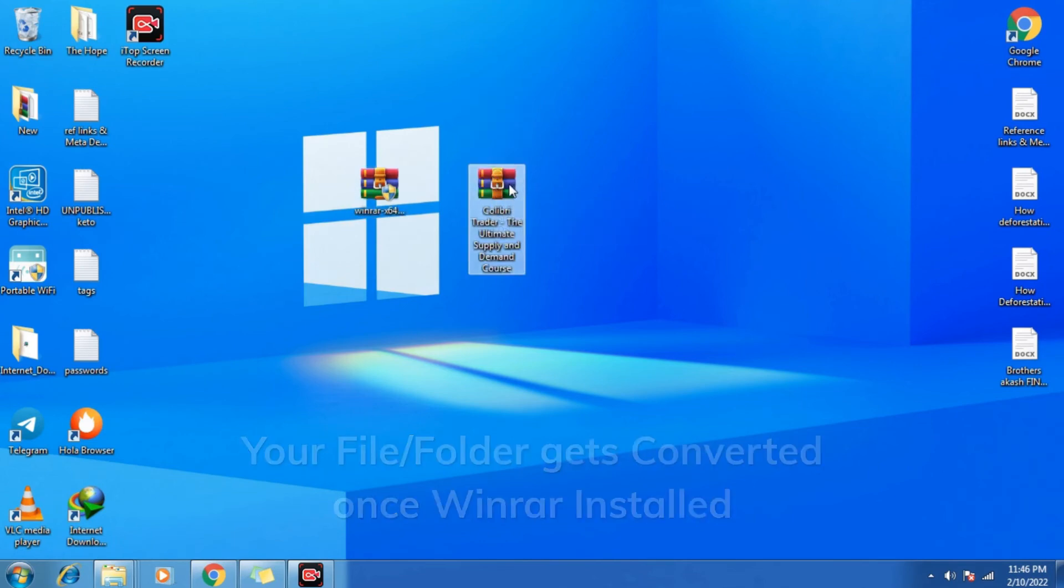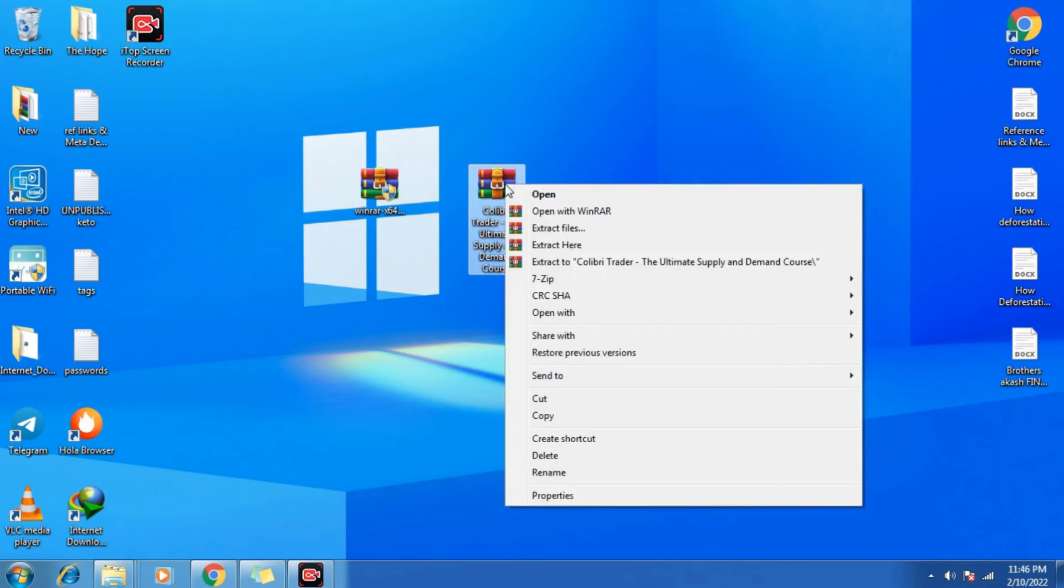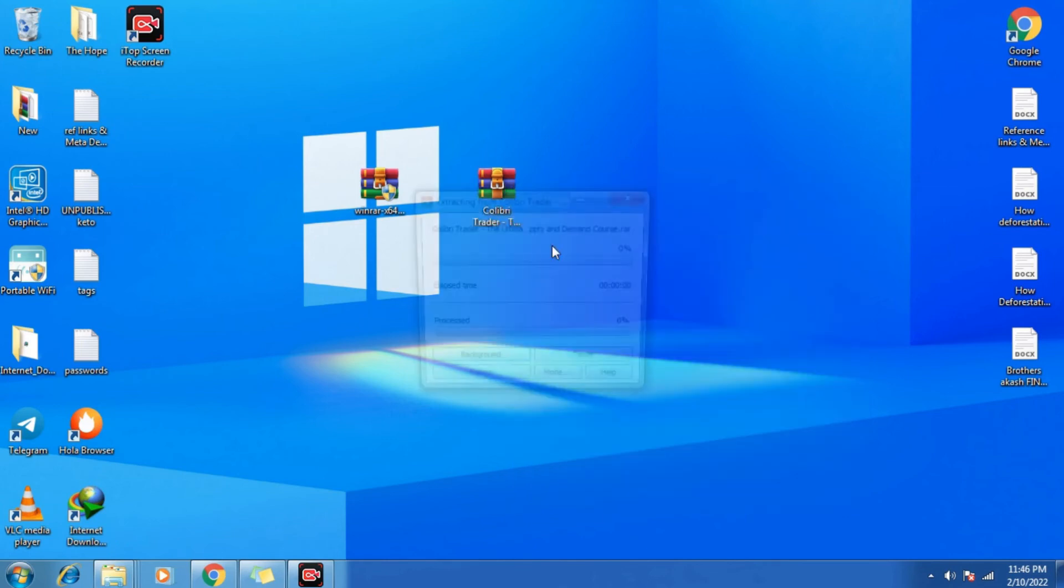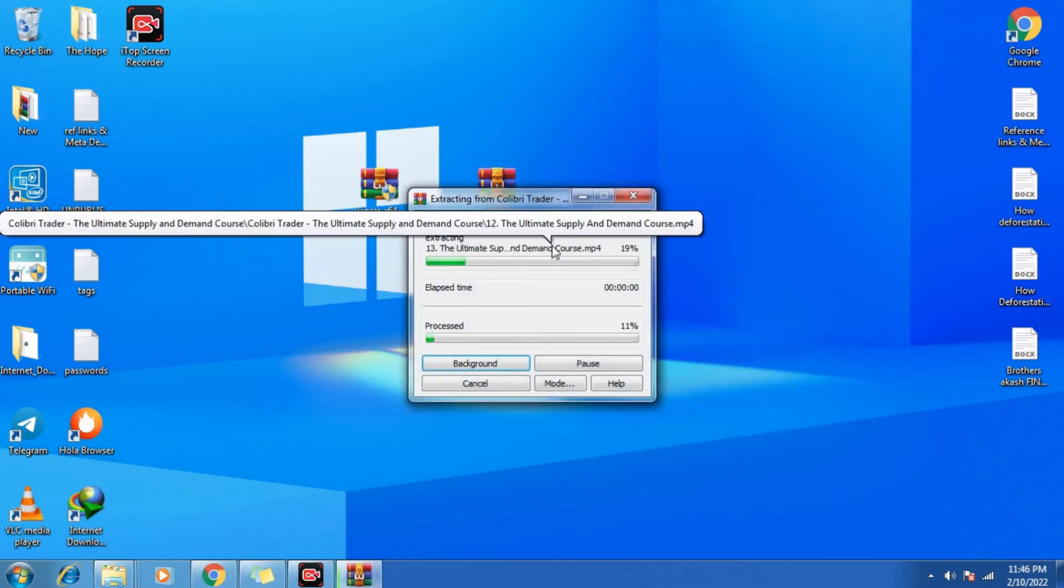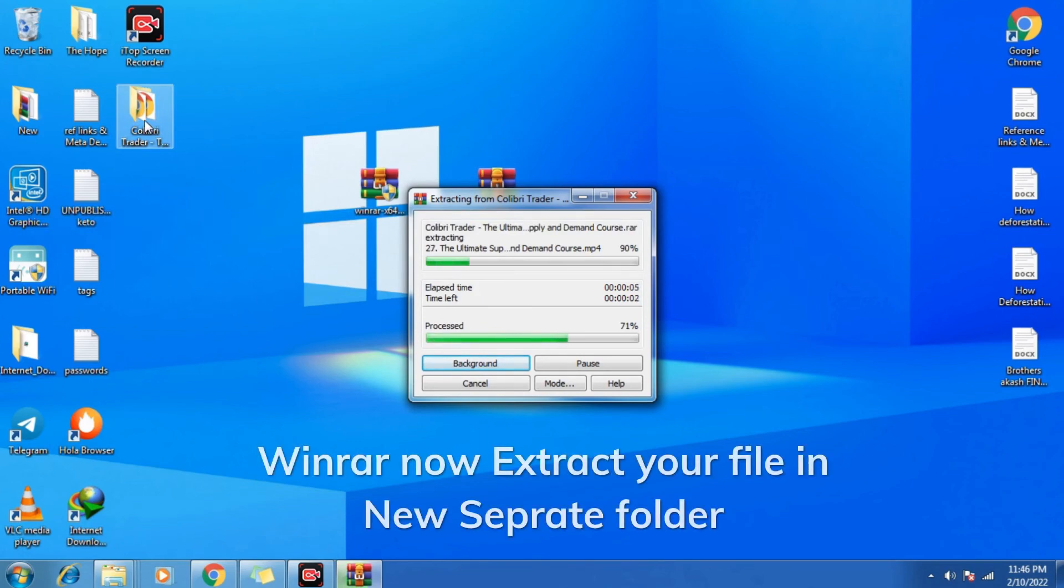So before you can open that file, we need to extract that folder. Just click on extract here. Now you can see it will come up as a new folder. It will convert into a new file. Let it be done.